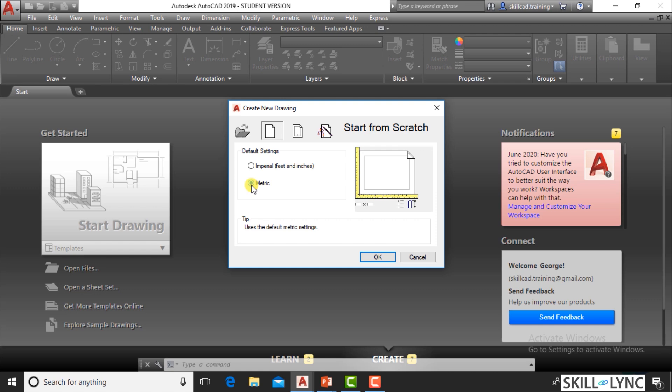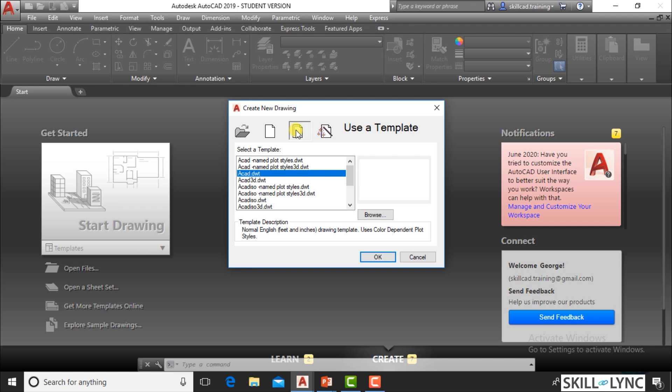We will have a separate session on unit system conversion, because drawings may come in feet and inches and you need to convert them to millimeters or centimeters. As a civil engineer or architect doing drafting, this initial unit setting is very important. You can see there is a scale and a sheet size here. You are starting from scratch, and using a radio button you can select either metric or imperial.